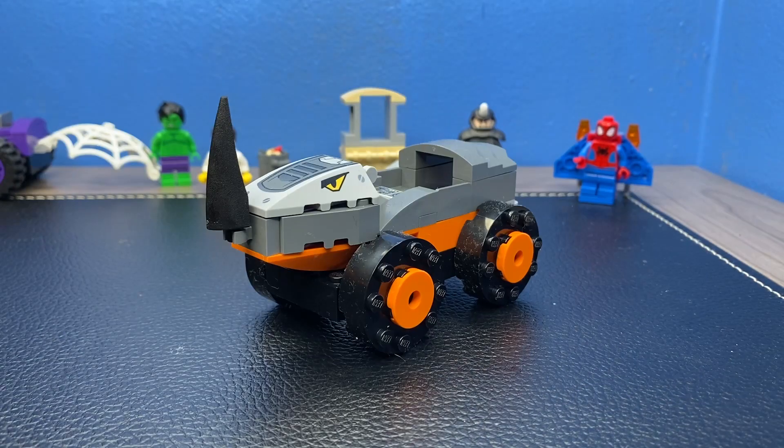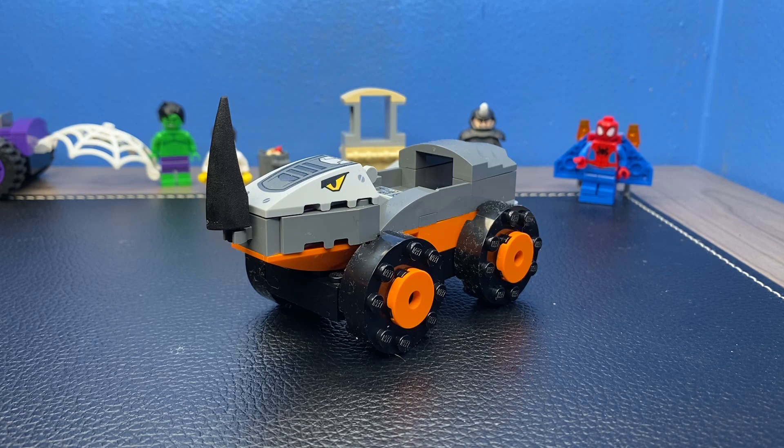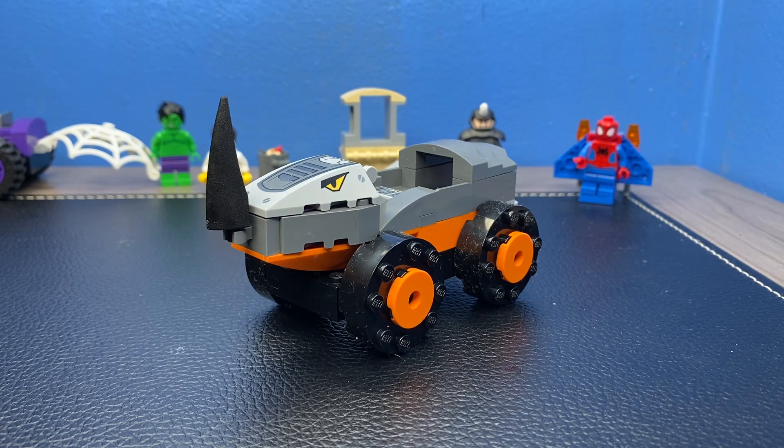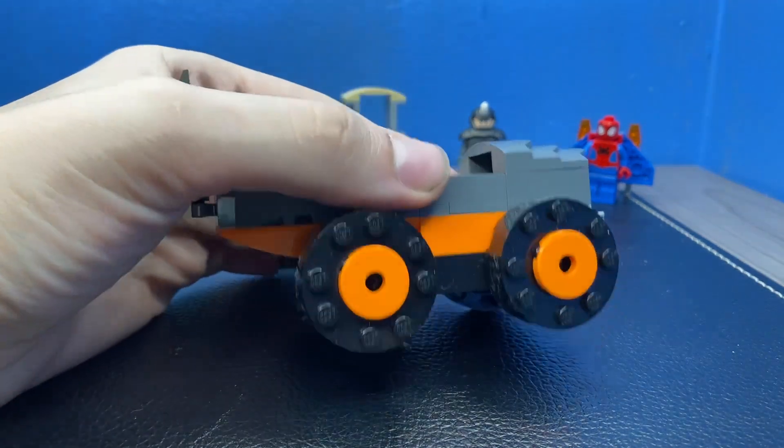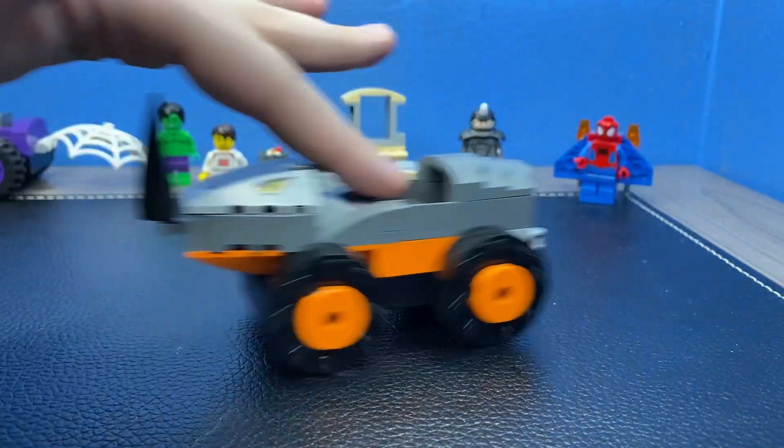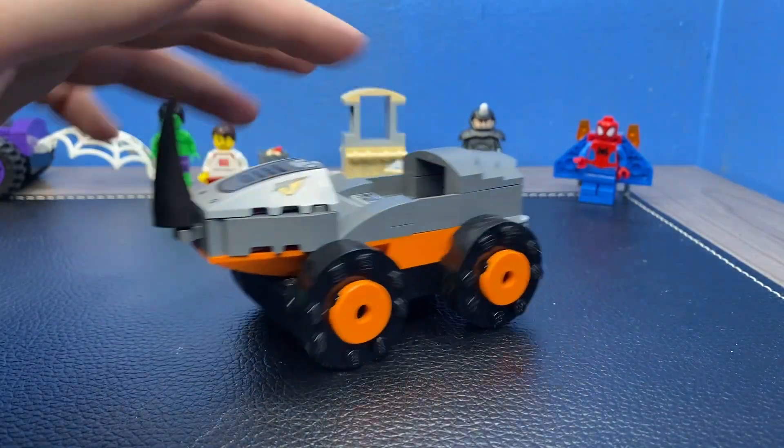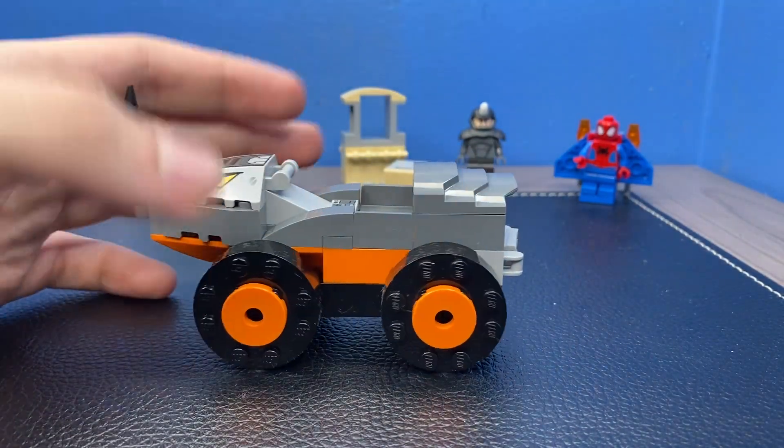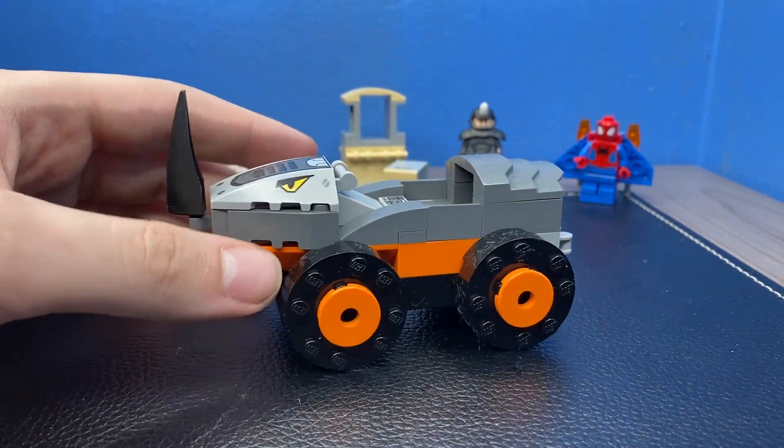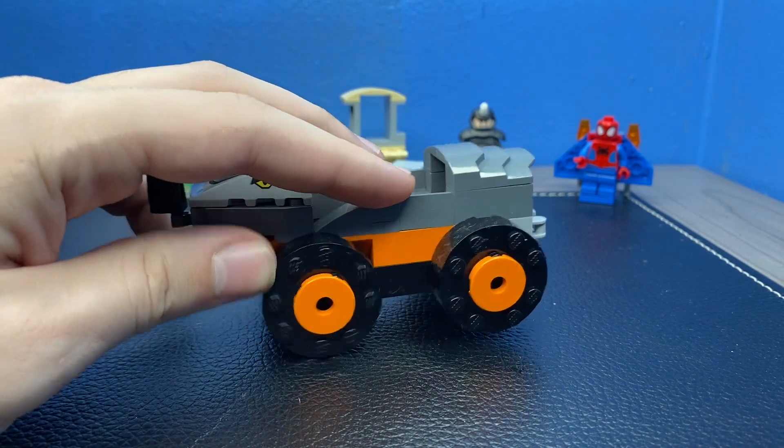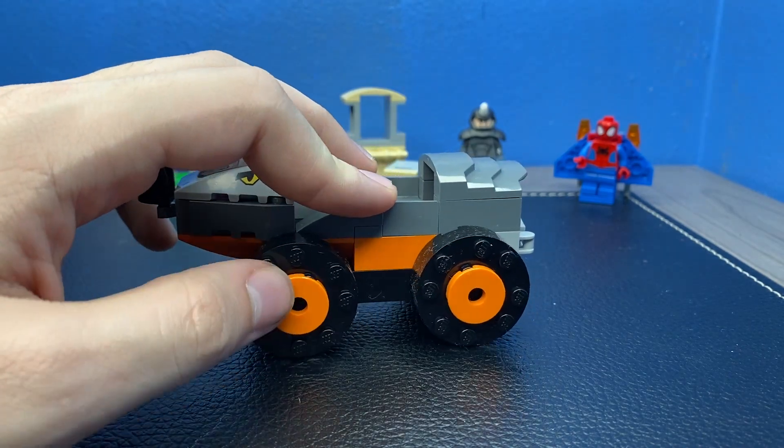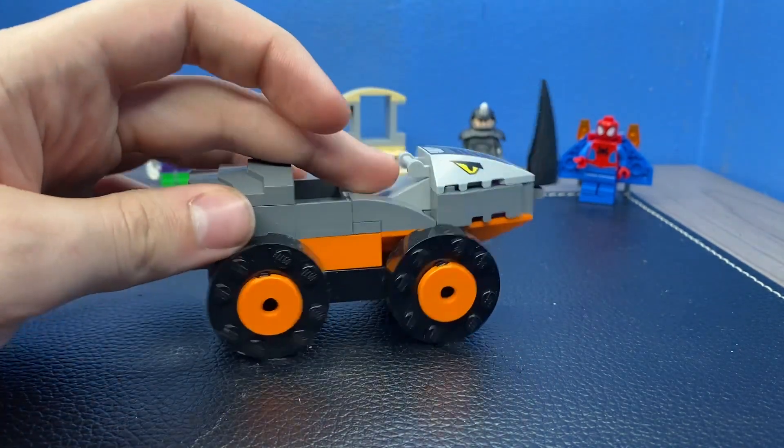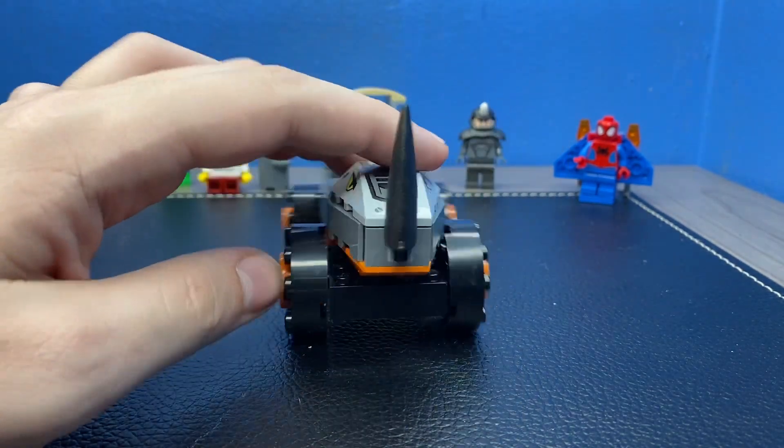And then you have the Rhino car, which in my opinion, I think looks better. First off, a big difference is this one has plastic wheels and it does roll a lot smoother if you're into like rolling and playing with it. It has these big black ones with the orange little circles in the middle. Same thing on the other side.